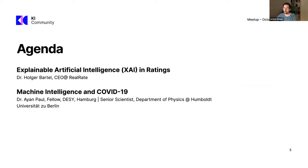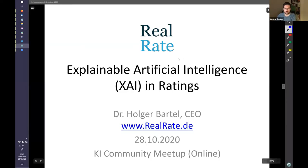On the agenda today we have two interesting talks. First, Holger will tell us about explainable artificial intelligence in ratings — I'm quite excited about that because I have no clue what this topic is about. Then Ayan will tell us about machine intelligence and COVID-19. Without further ado, let's start with the actual talks. I'll give the word to Holger — it's your turn now.